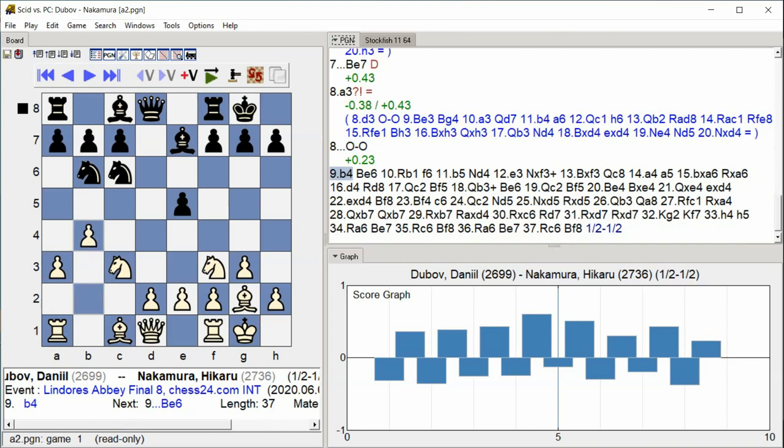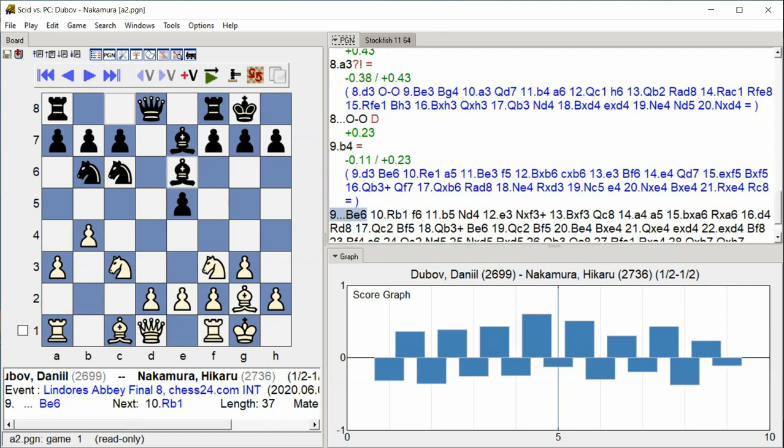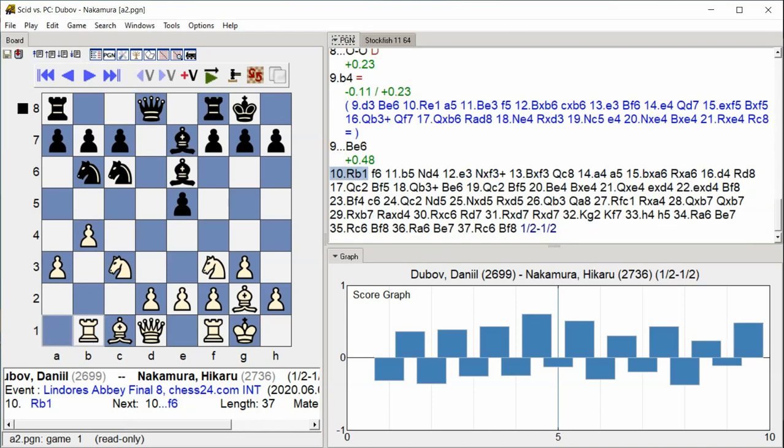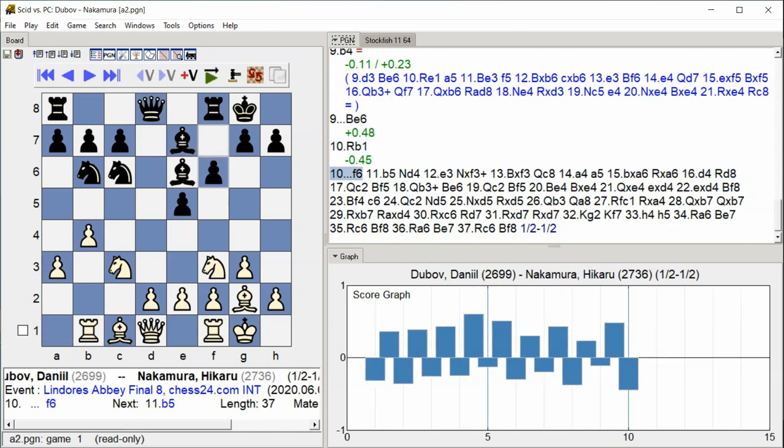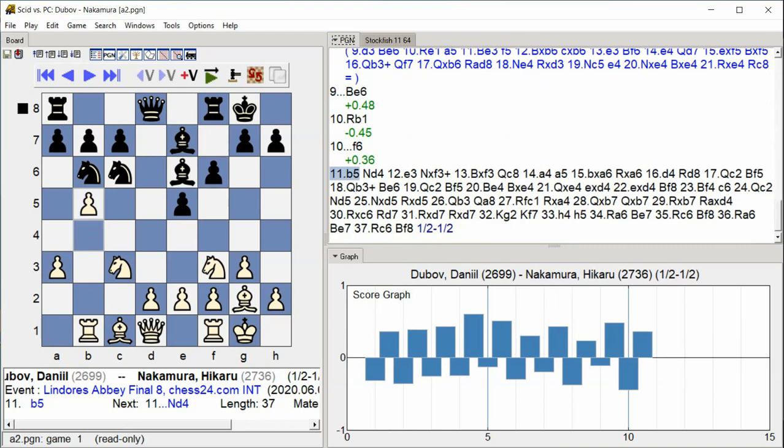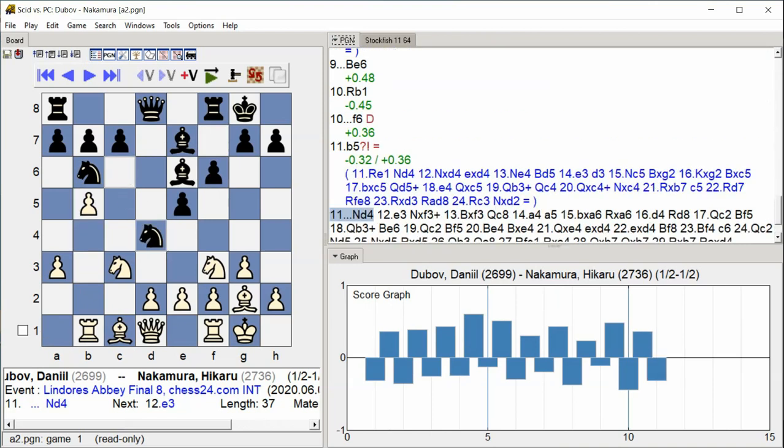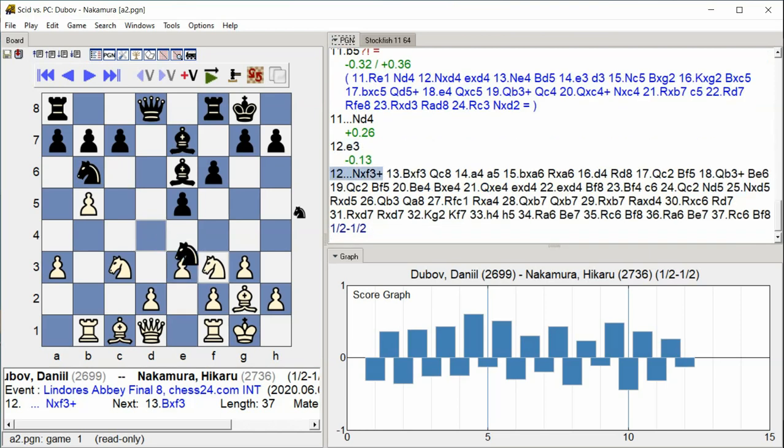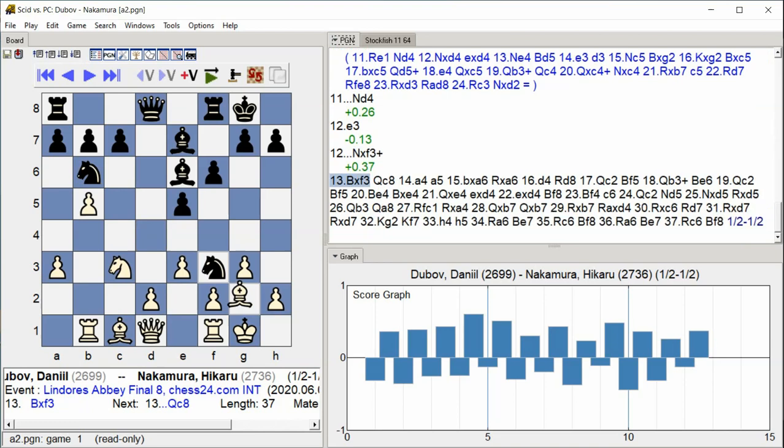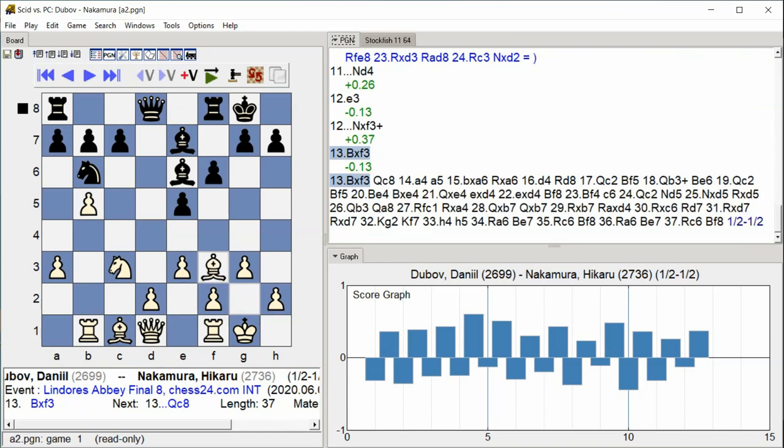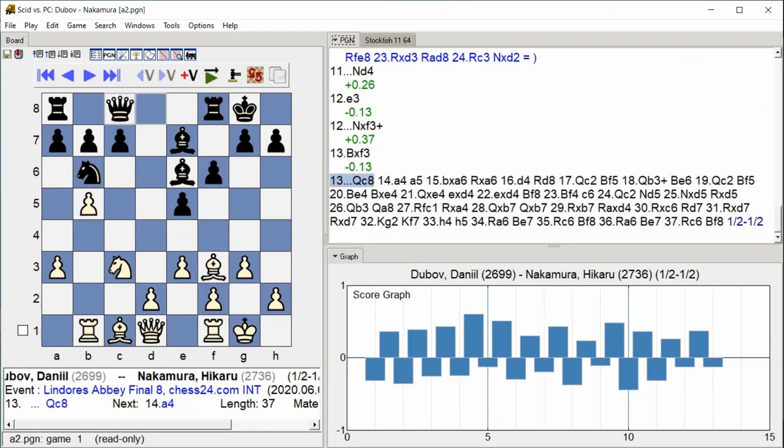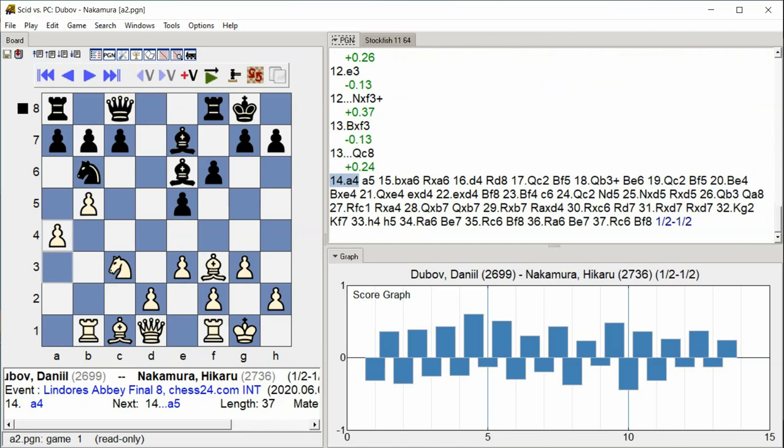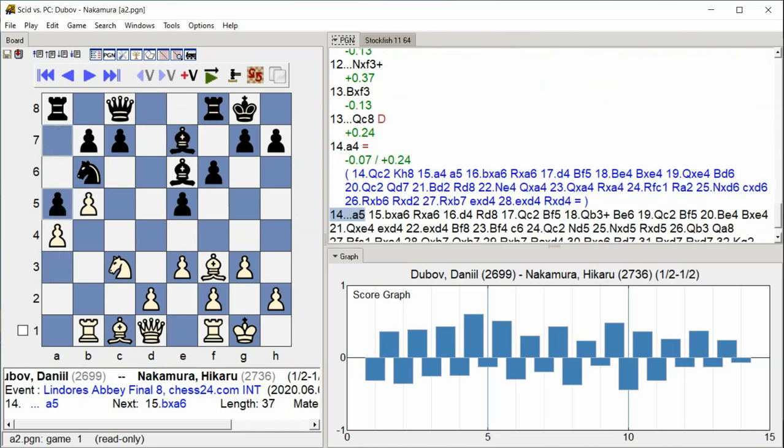b4 bishop e6, rook b1 f6, b5 knight d4, e3 knight takes f3, bishop takes f3 queen c8, a4 a5.